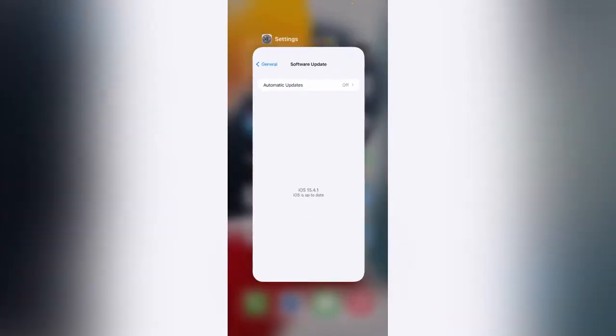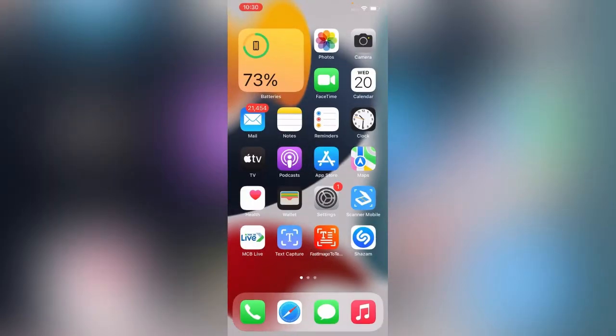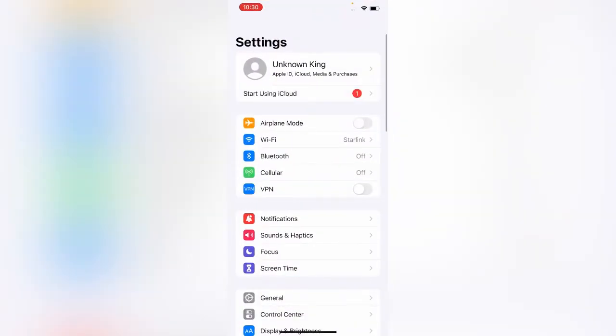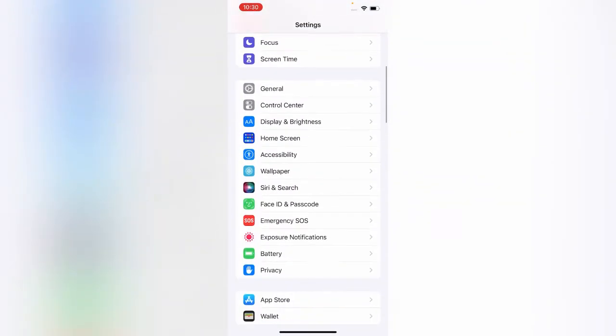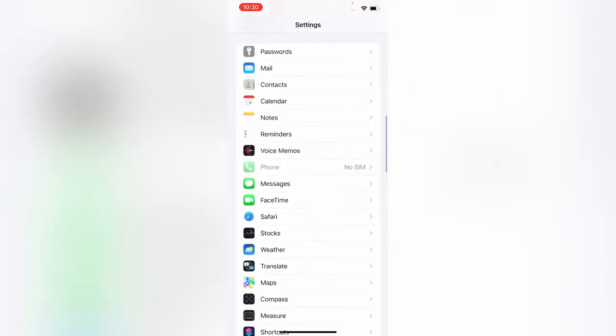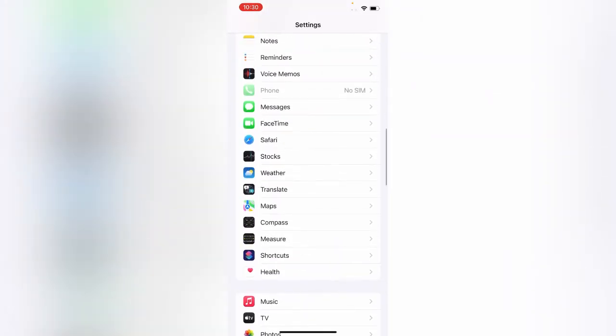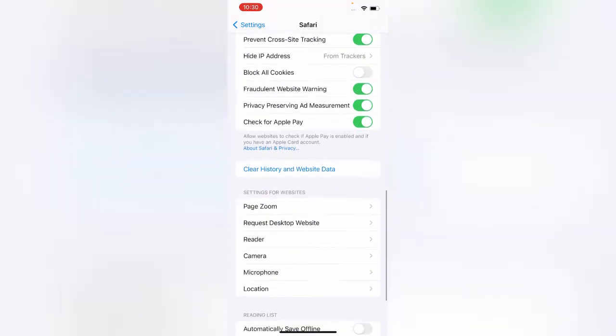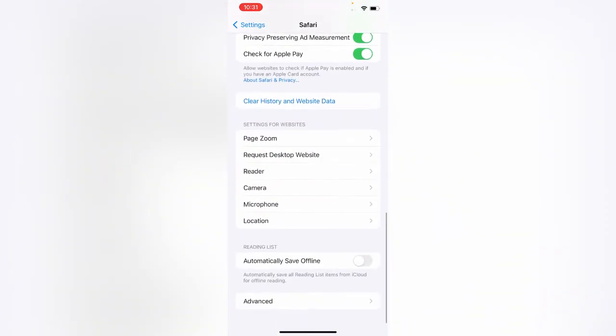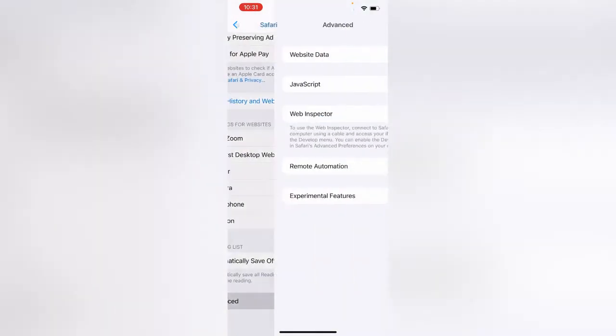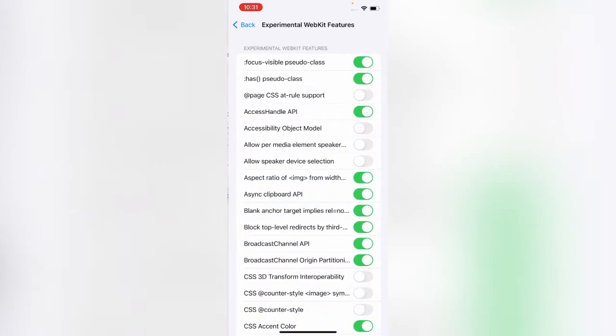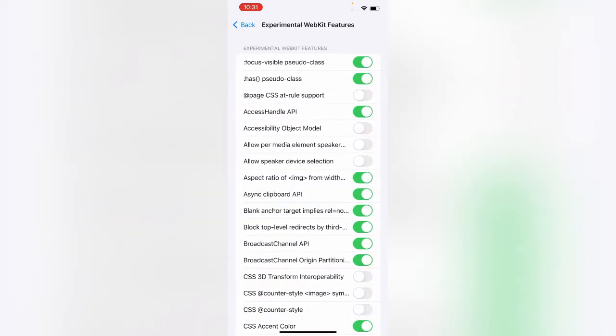For solution 2, open Settings and scroll down. Tap on Safari, then scroll down and tap on Advanced. Now tap on Experimental Features and scroll down.